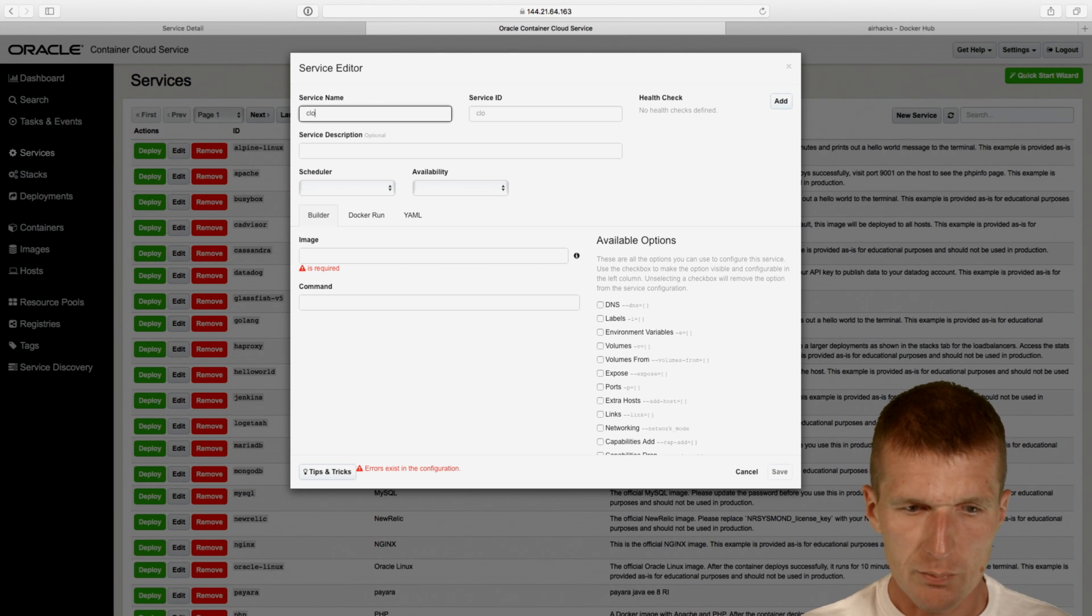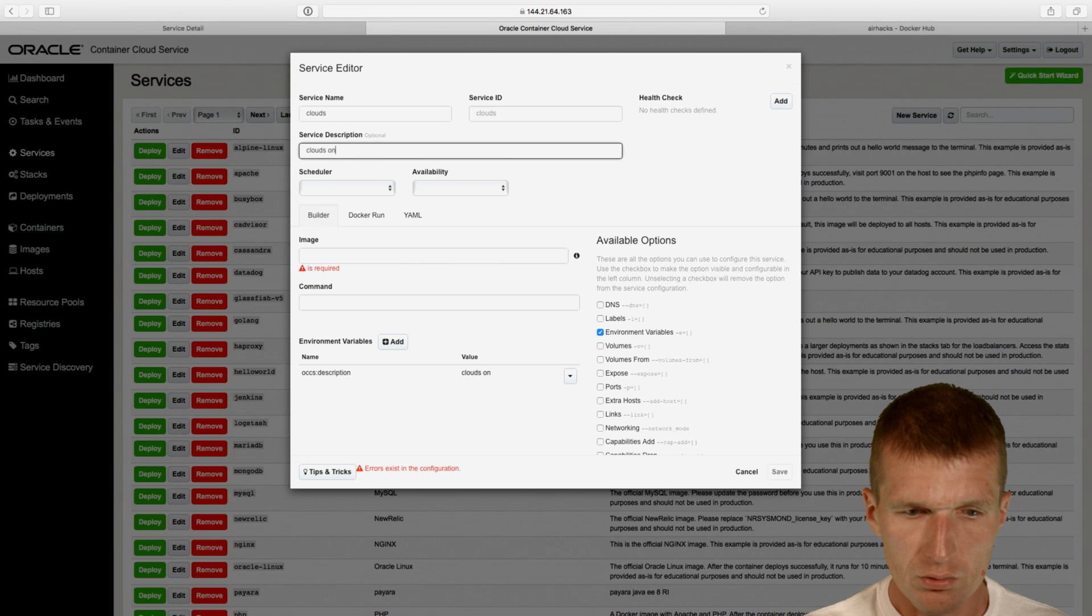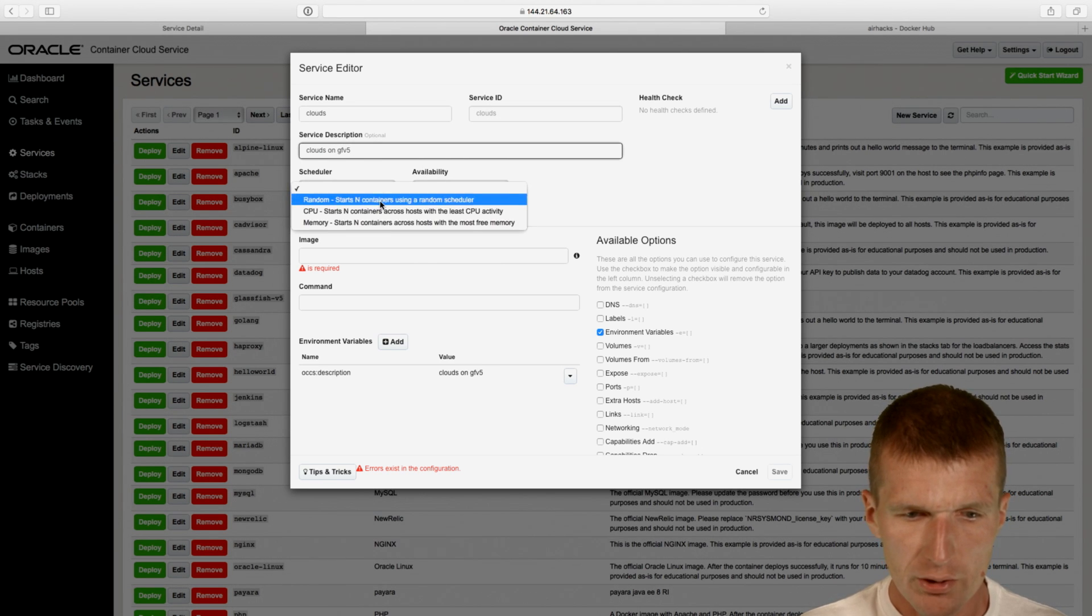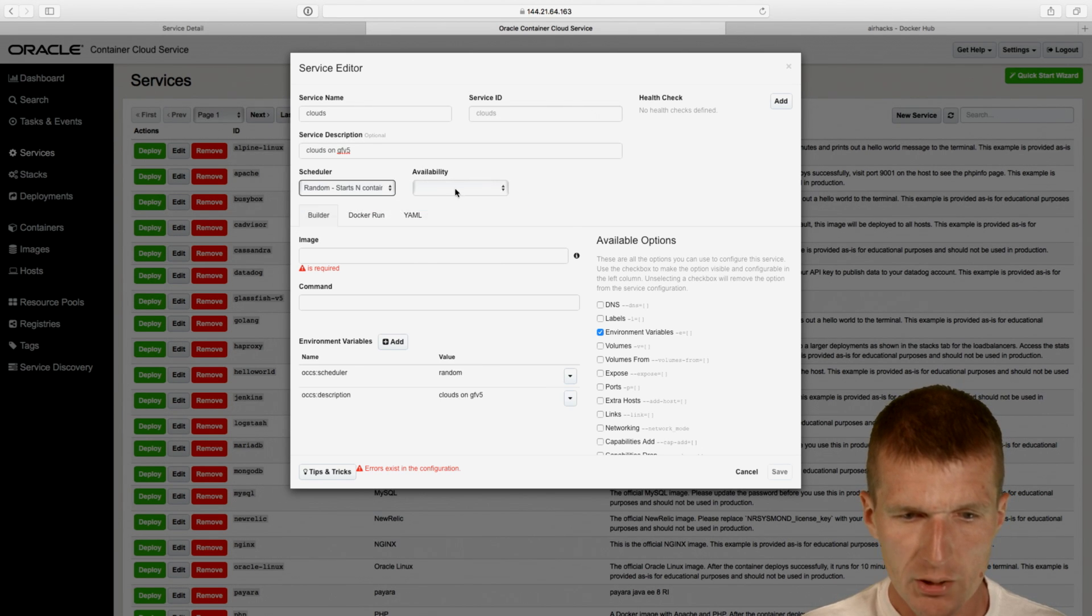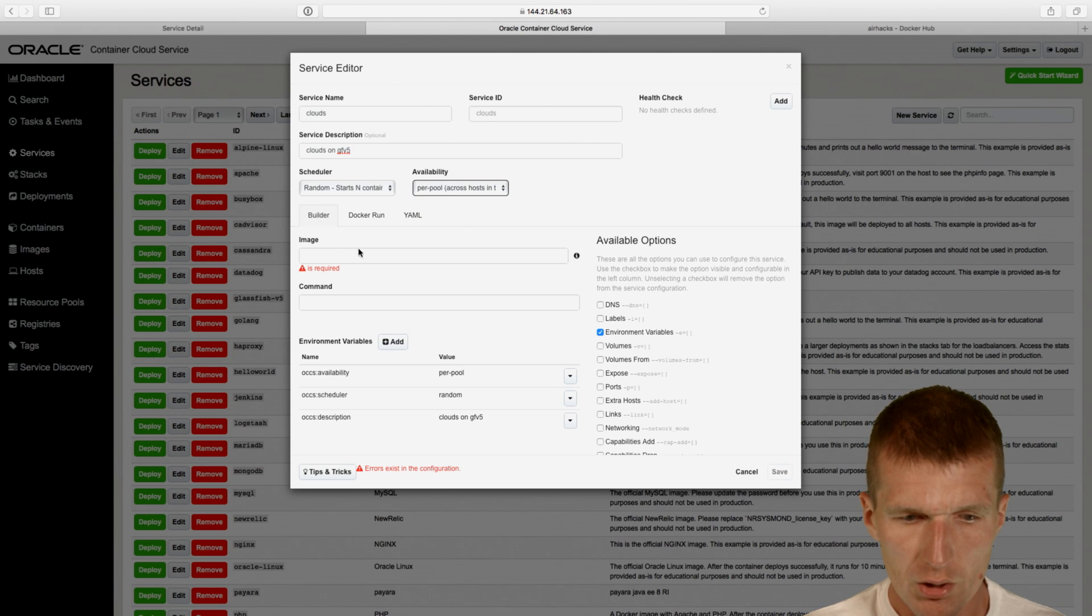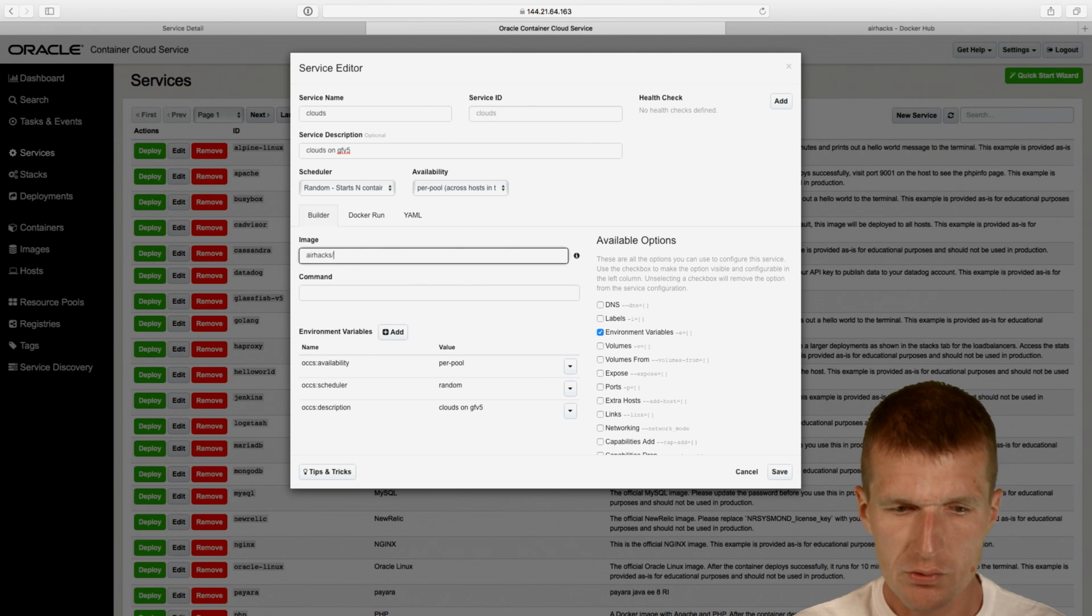So I will create a new service, and the service name is clouds, and this would be clouds on GlassFish V5. Scheduler, does not really matter, availability per pool, image is airhacks clouds, is the image name.